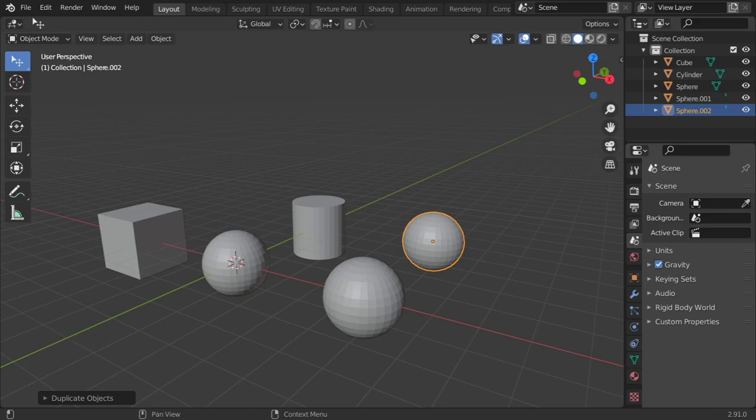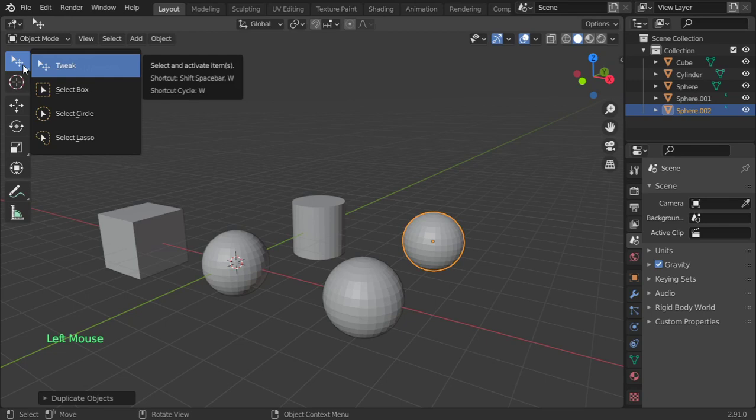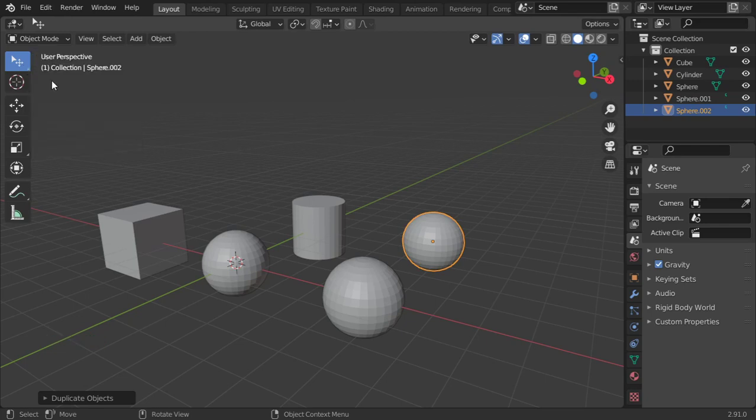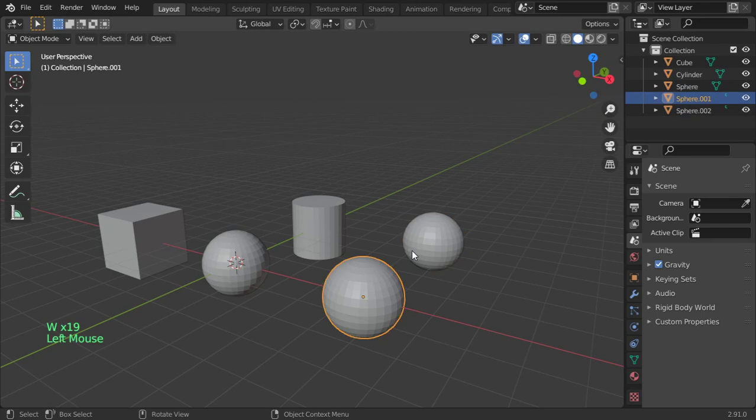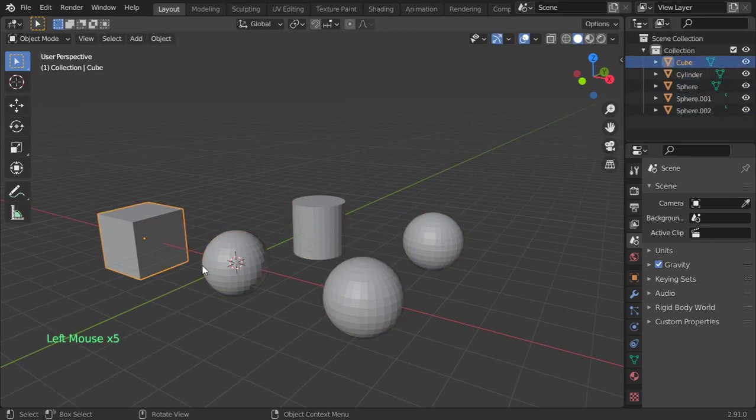In this video I'm going to talk about selections, so how we can select. Basically you have the W key - you can use a lot of options here. W will cycle through these options and using left click you can select one of these objects.